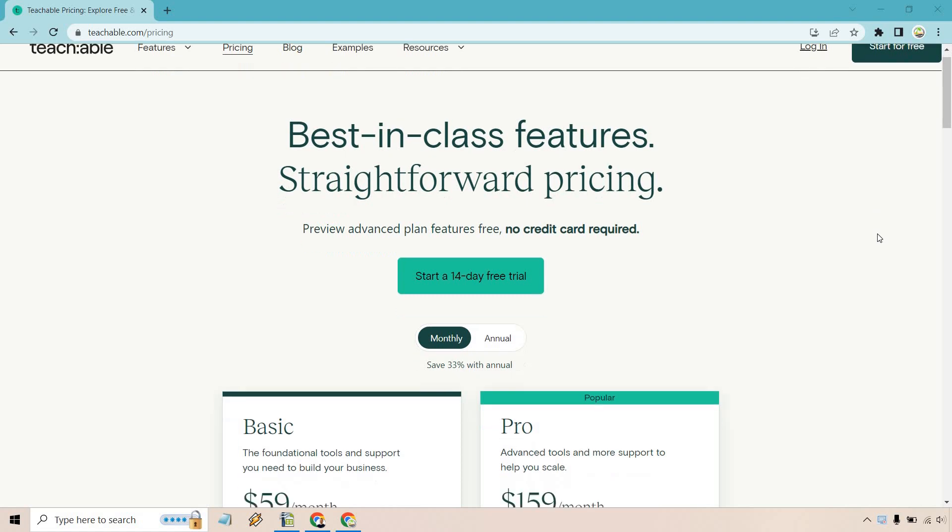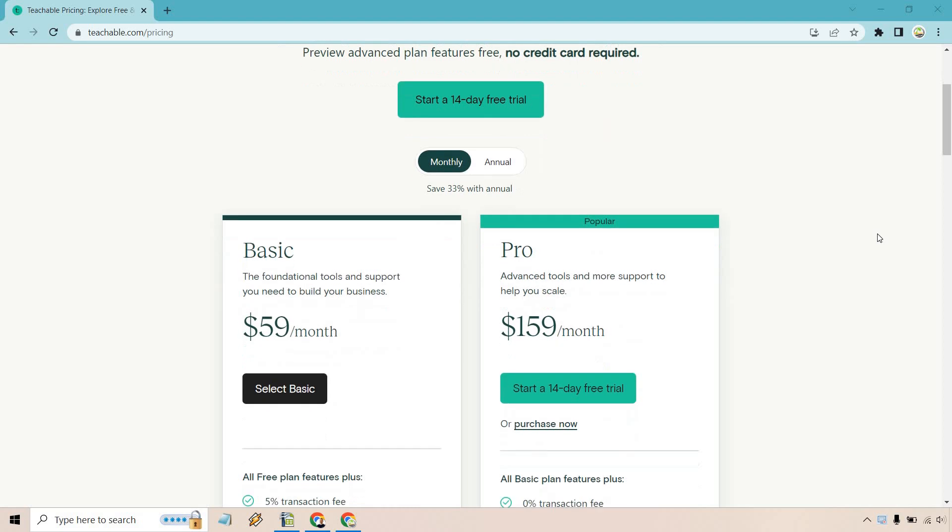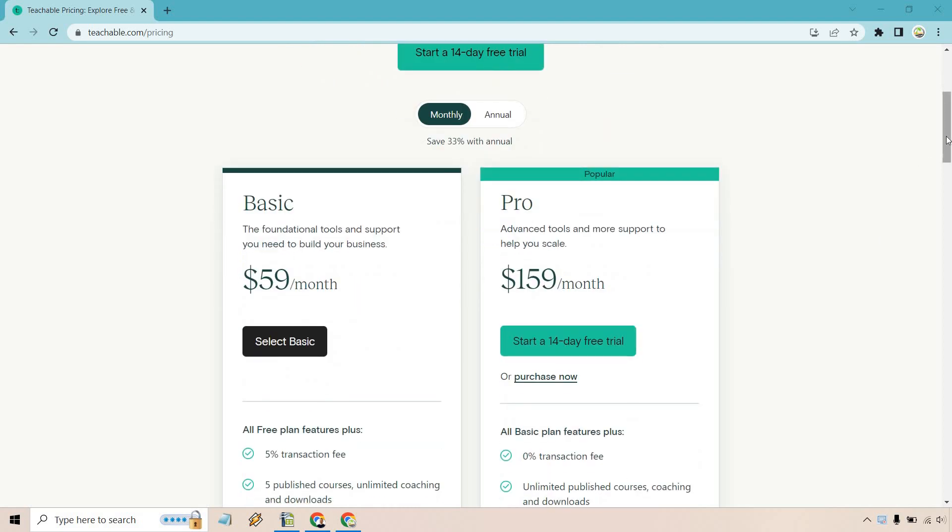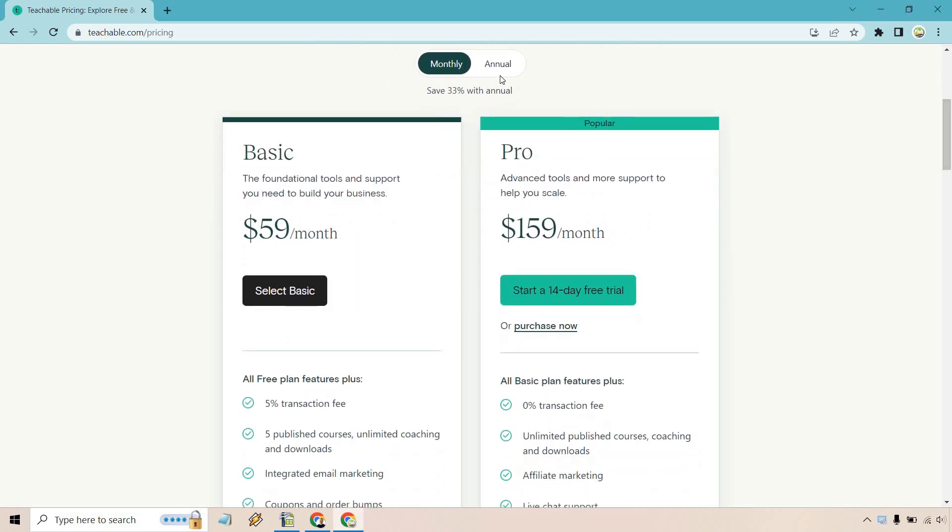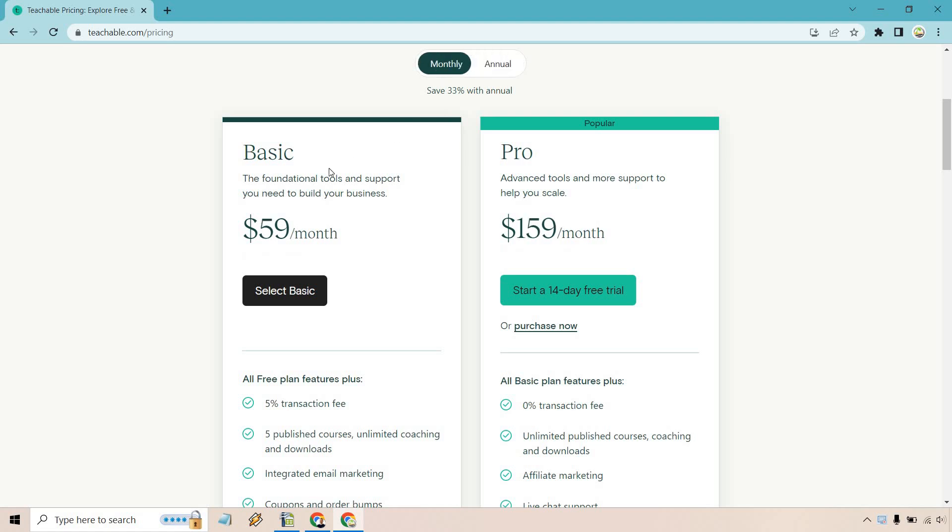Getting right down to the basics, first I want to let you know that this is for the monthly payment. If you want to pay annually, you will save 33%, so that would come down to about $39 per month, although it's billed annually, and this would be $119. Going back to monthly, you'll see it's $59 and $159.